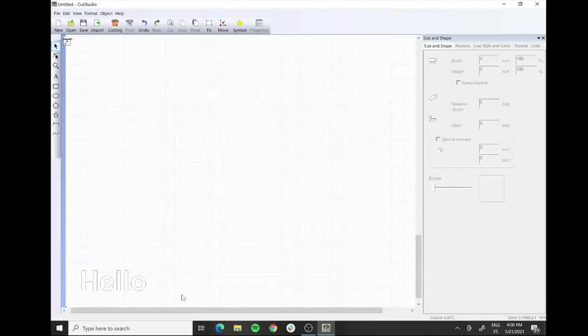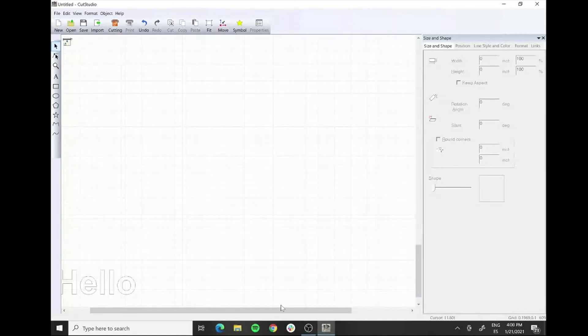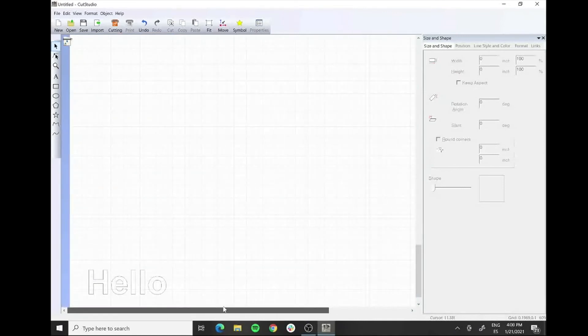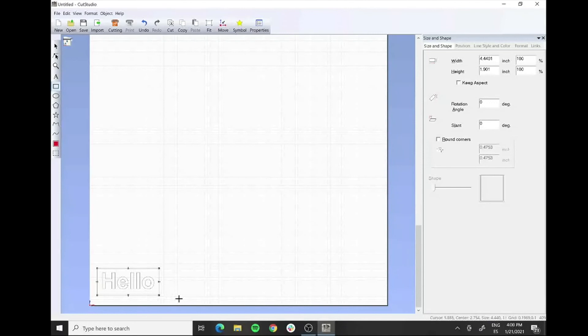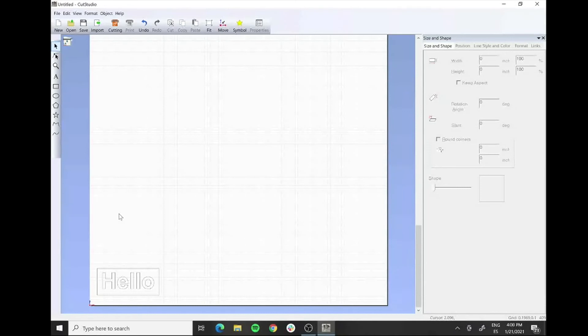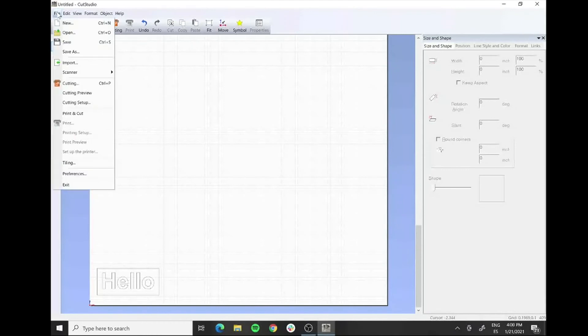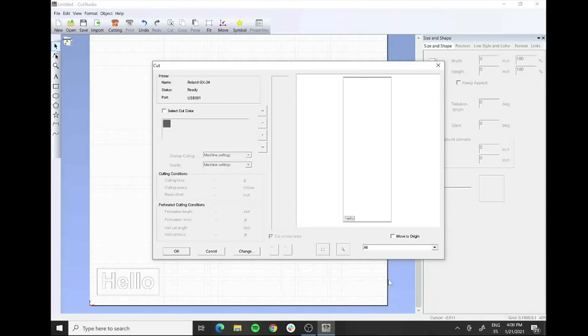Now the only thing I will do and it's a recommendation: I will basically draw a rectangle around the object because then we will have both the positive and the negative. The negative will have the letters hello and also the negative part if we want to use it somehow. Once we have it we send it to cut. For that we go to file and then we press the button cutting. We press it, it pops up this menu to make sure that everything is aligned, and if it's okay we send it to the machine.